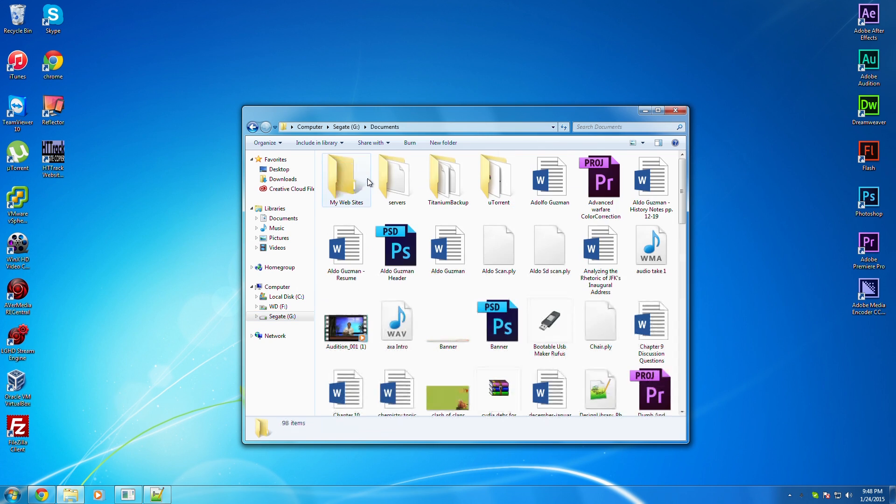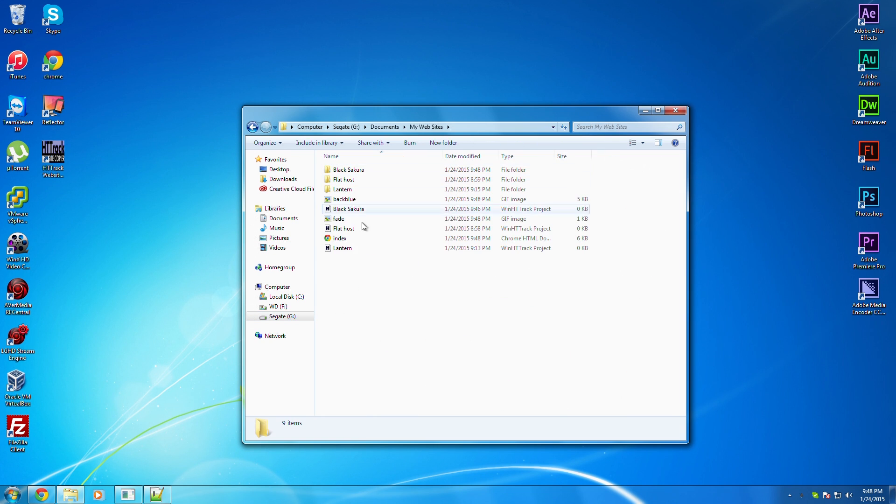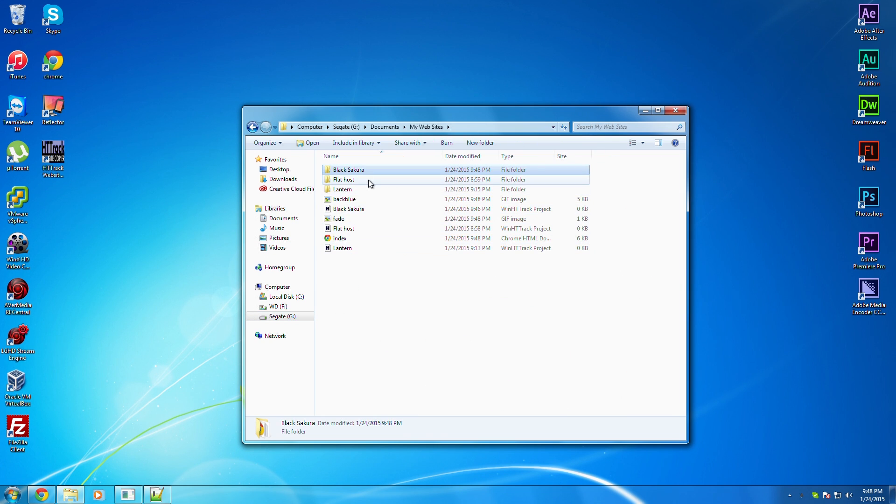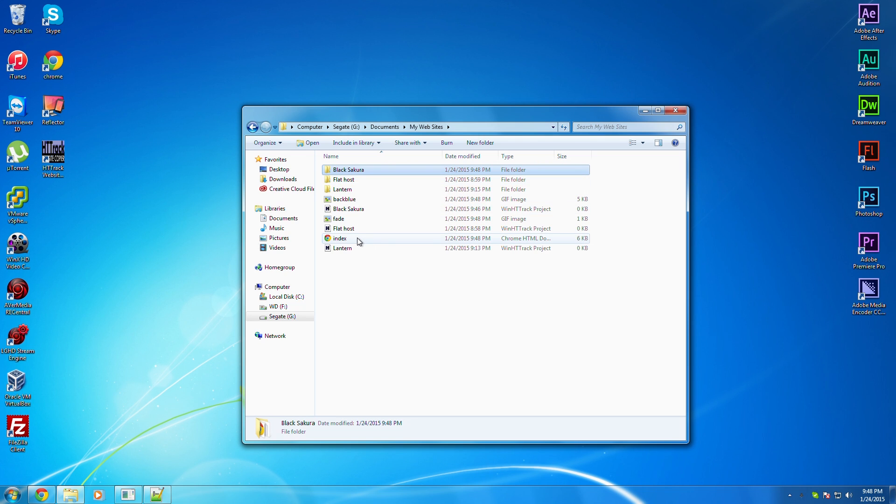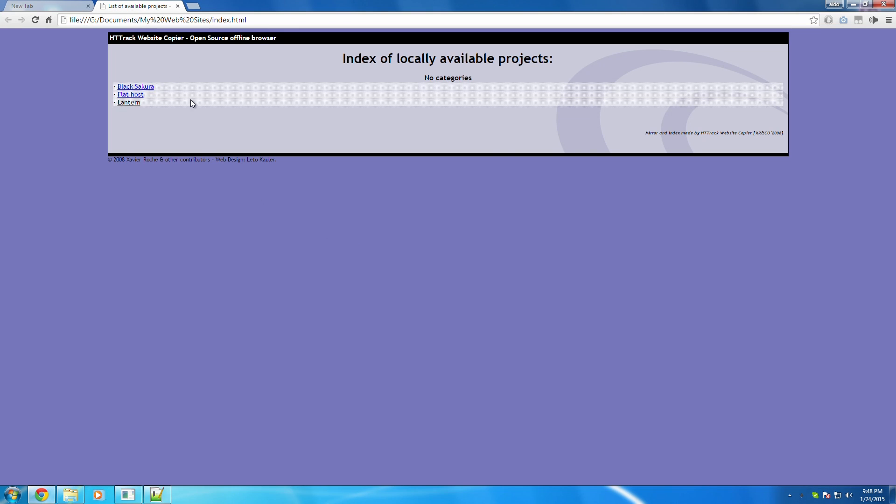So just head over to where you saved the file to. So my case, it's documents, my websites, and this is where the folder's located at. You can actually just click on the index HTML and it's right there. You can actually click on that and see, boom.